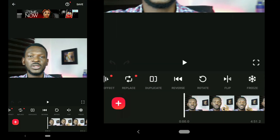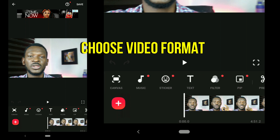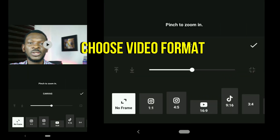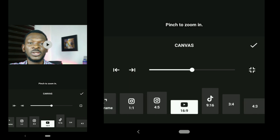You'll see different features here — play around to learn them all. The first thing to set is your canvas. This depends on the type of video you're making, but we'll be sticking to the 16:9 format.